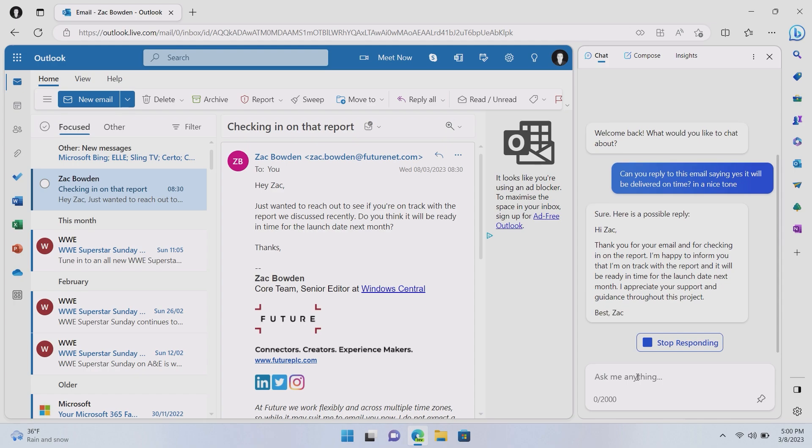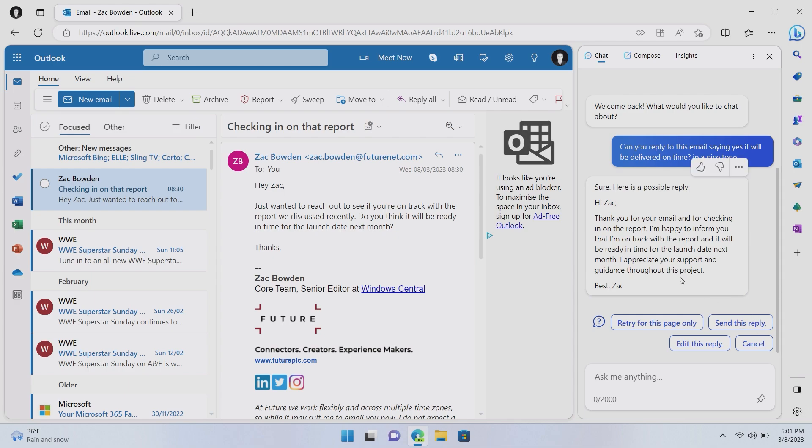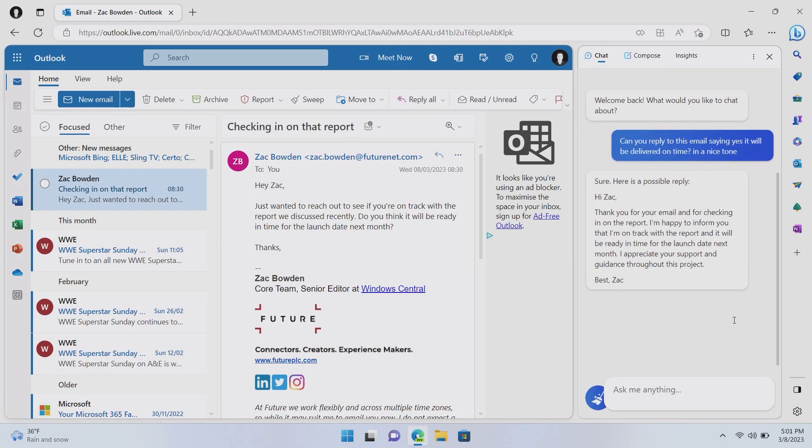So, we'll make sure I'm being friendly in the email. But what Bing will do here is analyze the email that I'm looking at and write a reply to it. So, again, it was sent from someone called Zach. So, it's now saying hi, Zach, and bye, Zach, because I am also Zach. So, it says, hi, Zach. Thank you for your email and for checking in on the report. I'm happy to inform you that I'm on track with the report and it will be ready in time for the launch date next month. I appreciate your support and guidance throughout this project.